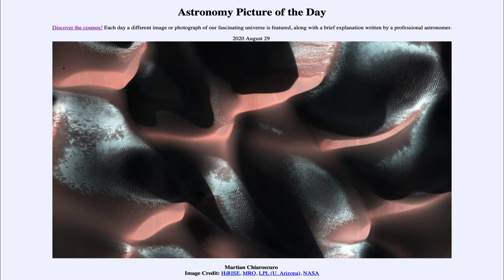We can also see the reddish color of the surface of Mars, caused by iron oxides in the soil. Essentially, rust gives Mars much of its color — a lot of the iron is combined with oxygen to make iron oxide, which is rust, and that gives Mars a lot of its characteristic coloration.